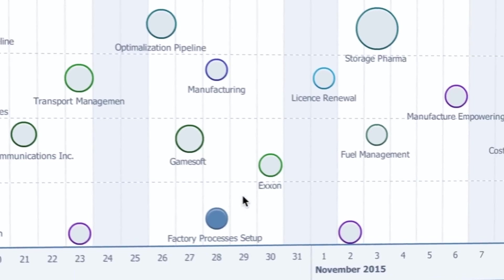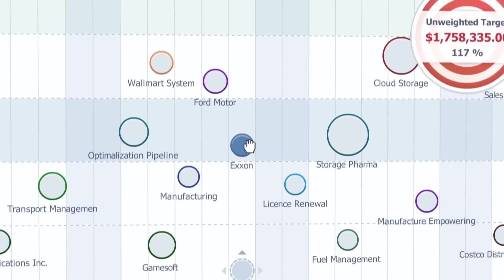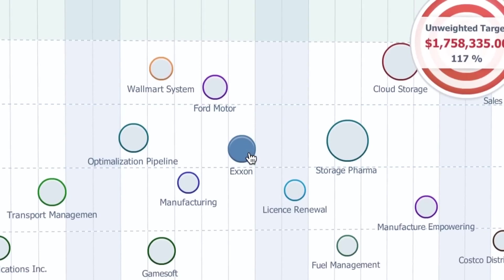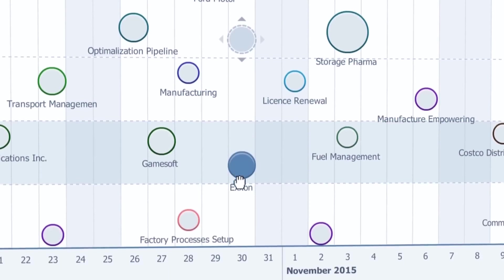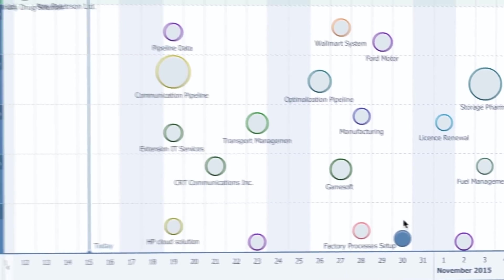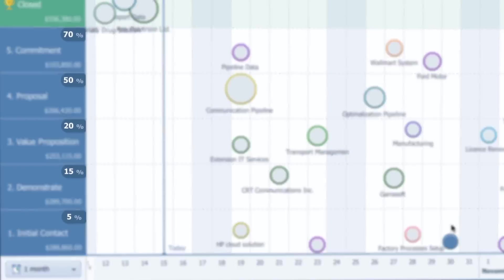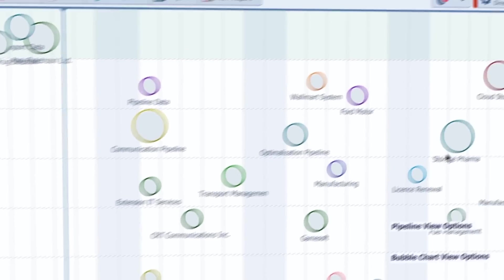Now, here you might see that your opportunities may increase or decrease in size as you move them forward or back from stage to stage. This is because they're calculated using the weighted value.